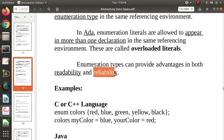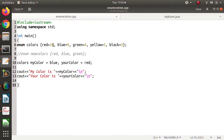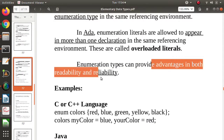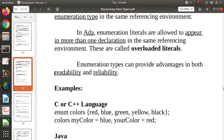Why is enumeration reliable? Because only the values defined in the enumeration can be used. When we run the program with custom values, myColor (blue) outputs 9 and yourColor (red) outputs 10. No other values outside those defined can be assigned to an enumeration variable. That is why it is reliable.